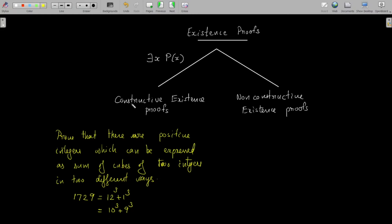Such proofs are called constructive existence proofs — we directly provide the element which satisfies the condition of the theorem. But in non-constructive existence proofs, we will not provide the element directly; instead we prove the existence of such an element in an indirect way.